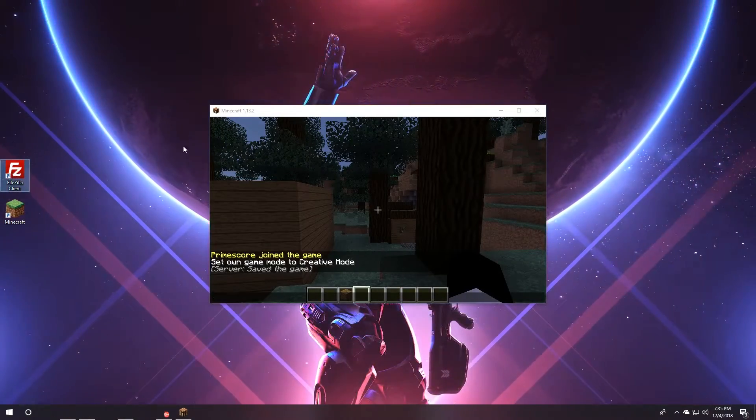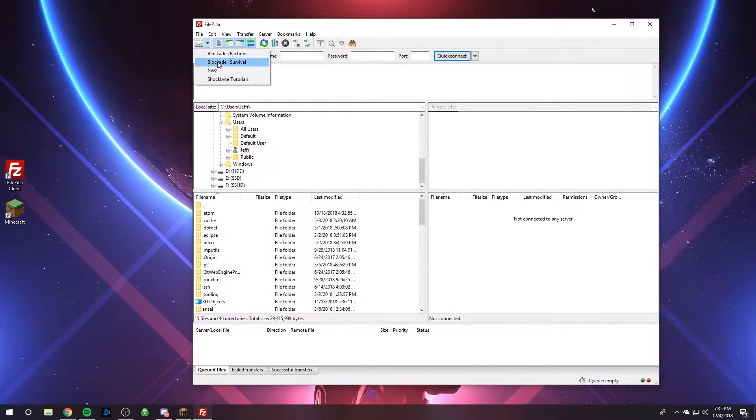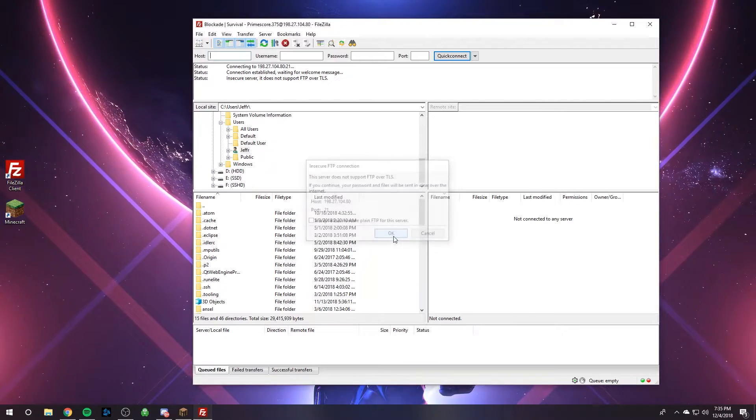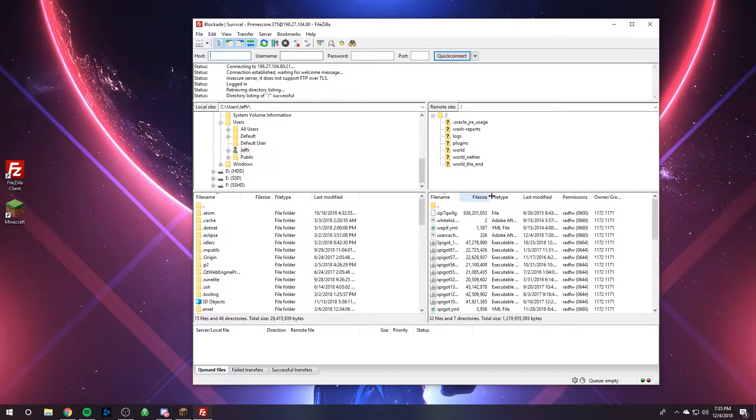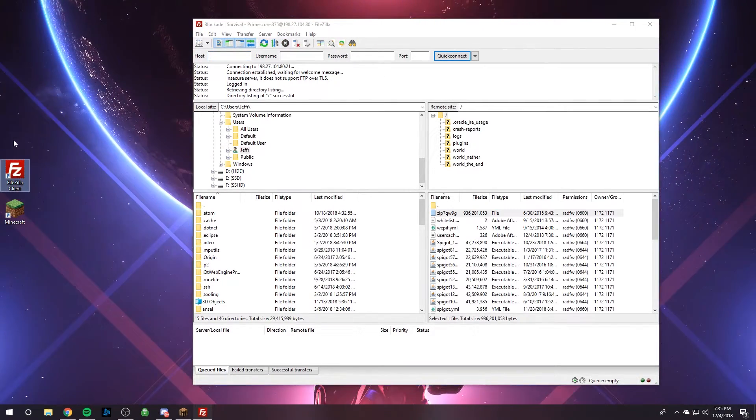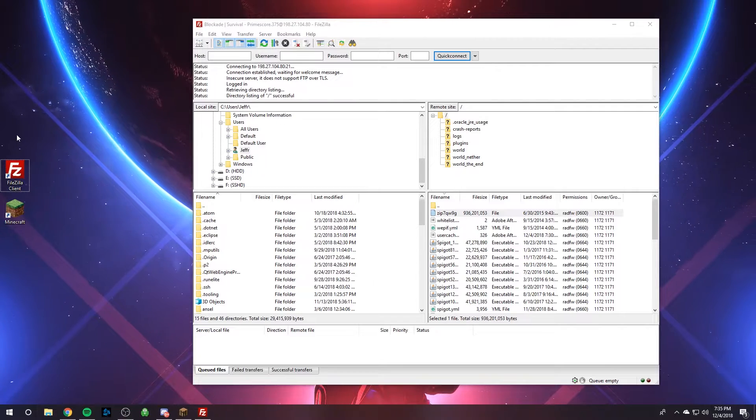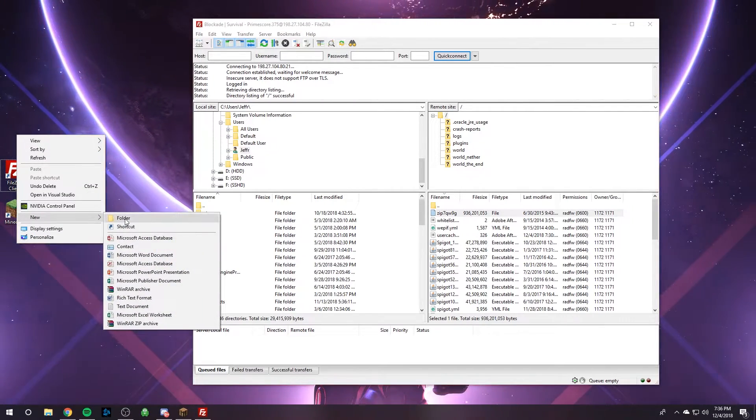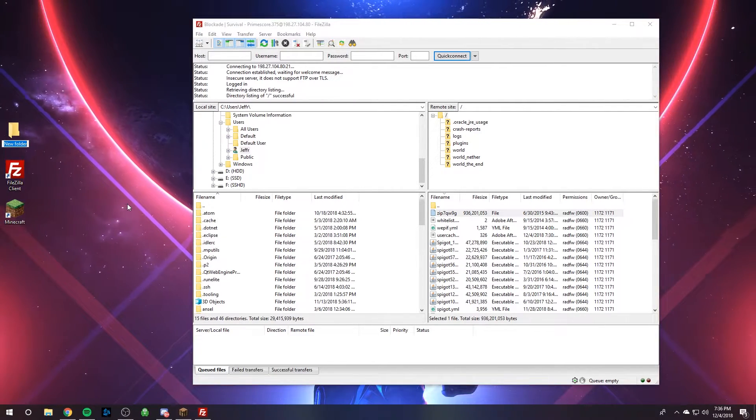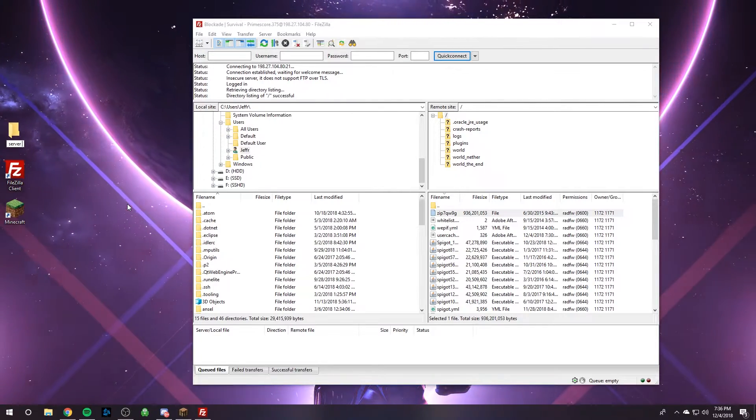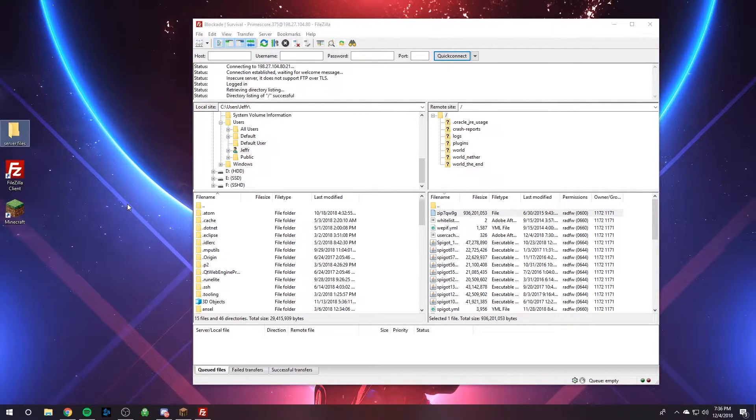So we can open up FileZilla. I already have the information input onto my server, or onto my FileZilla. And the first step, anywhere on your computer, your desktop is easy, create a folder. It'll just be a temporary folder. I'm just going to call it server files. You can call it whatever you want.